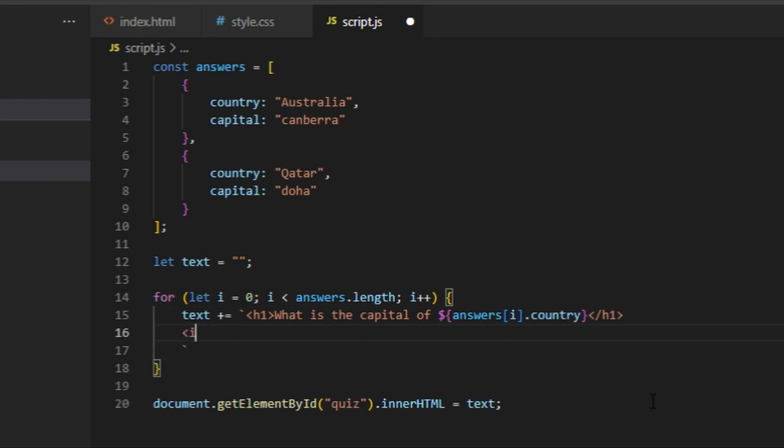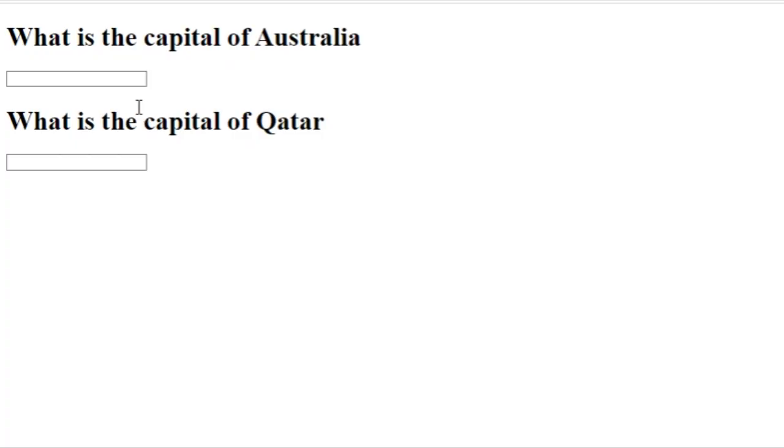Now I'm going to add in an input tag, type text, where the user can put in the answers just like that.